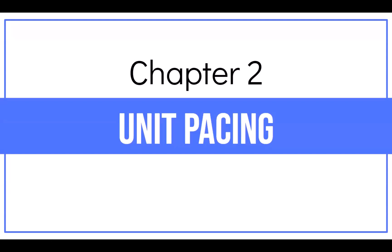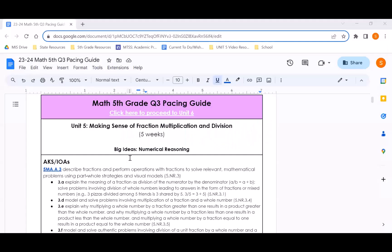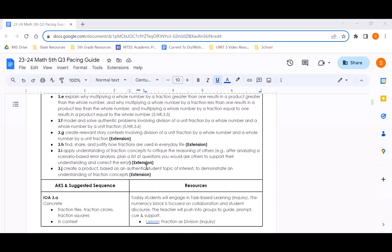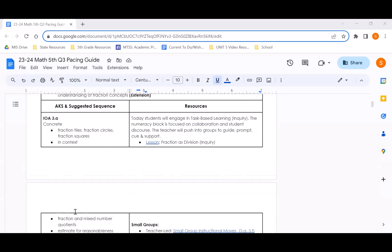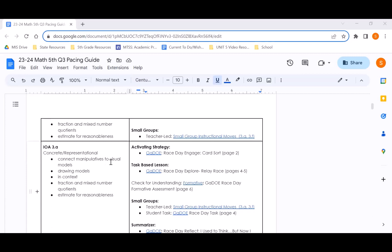The pacing guide is an example intended to model how instruction of the AKS and IOAs may be facilitated, but teachers should design pacing to be responsive to the learning needs of their students. Unit 5 has a suggested pacing of about 5 weeks, with 23 given days of instruction including the Unit 5 assessment. The bullets on the left side of the pacing guide show the learning progression and suggested manipulatives and tools. For Unit 5, you will need fraction tiles, fraction circles, and fraction squares.